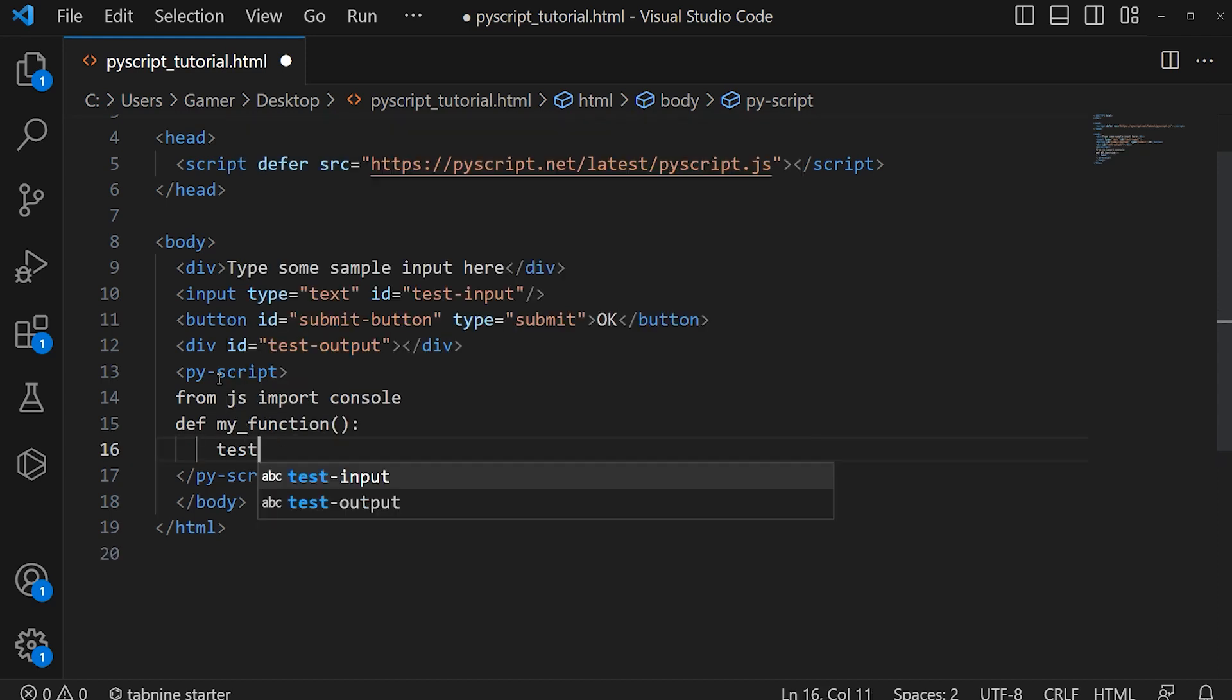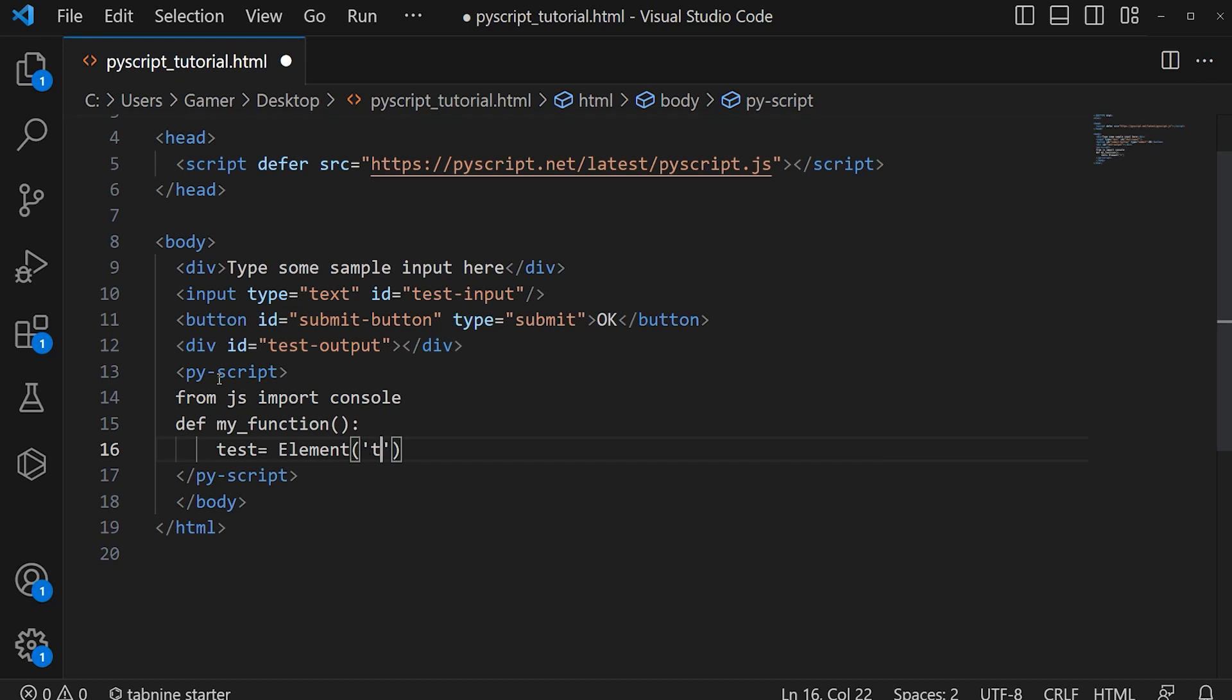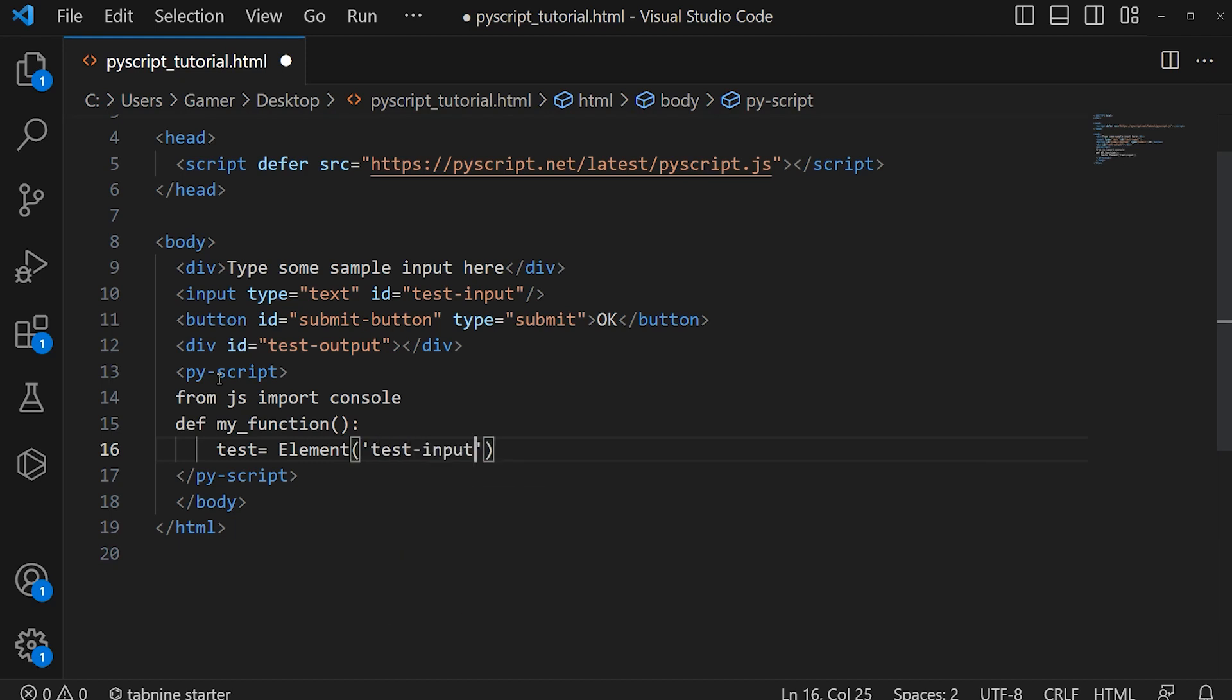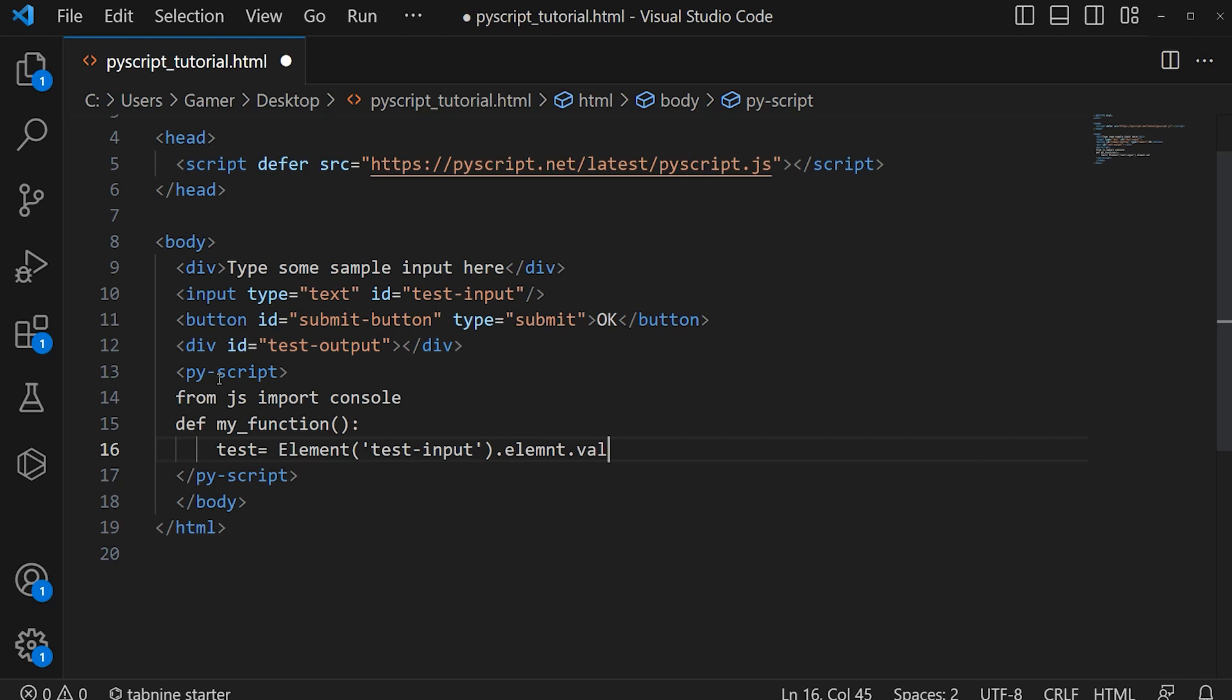text is equal to Element('test-input').element.value